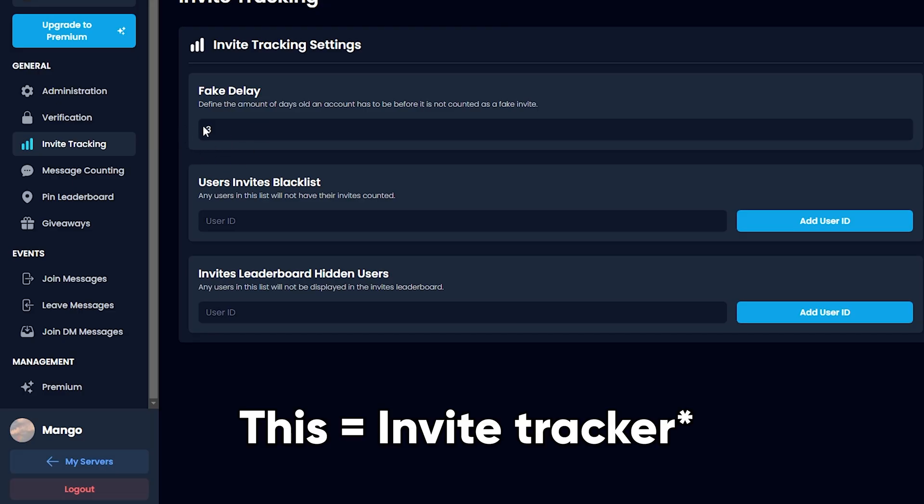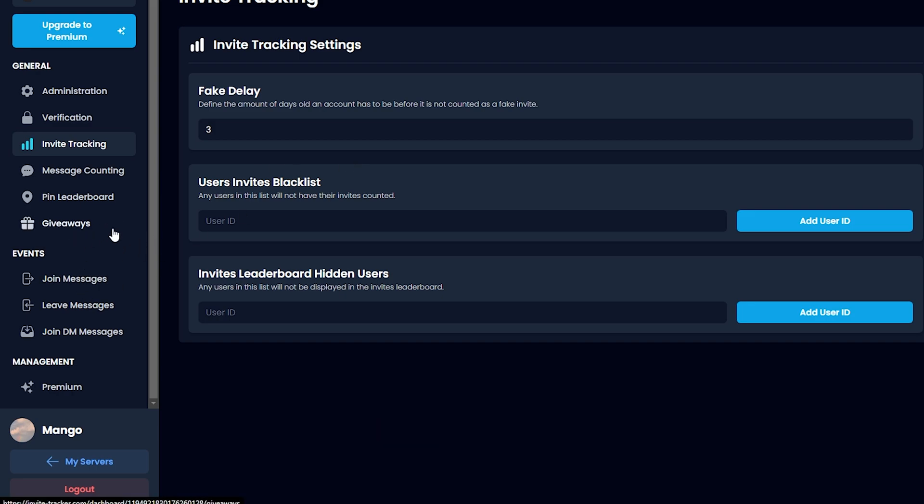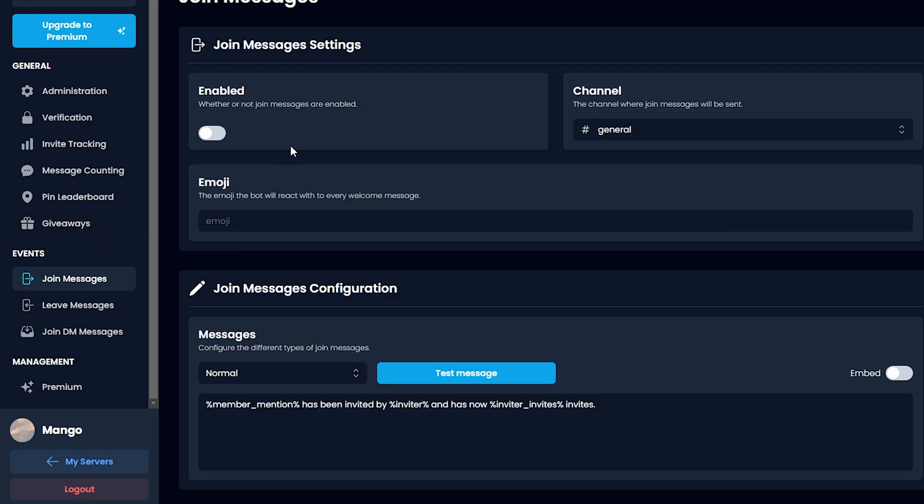Why this may be useful is if you want to promote your server more and host giveaways where members will receive a reward based on how many invites they have gotten. Let's go down here and click Join Messages.